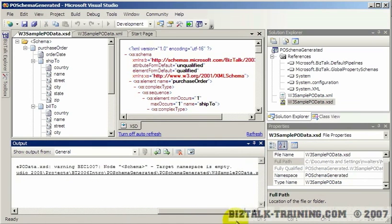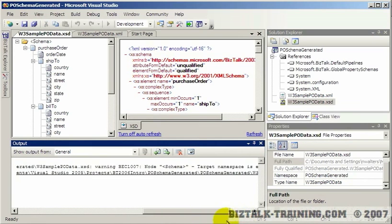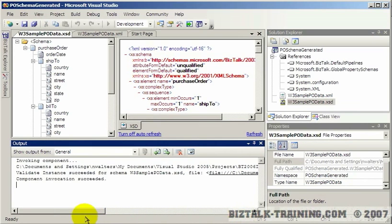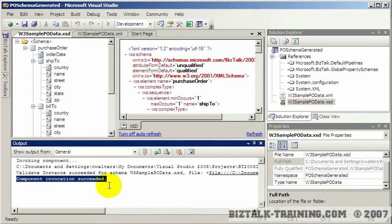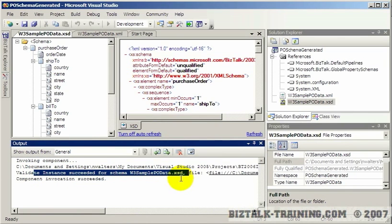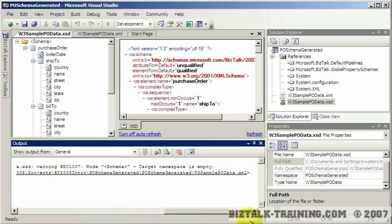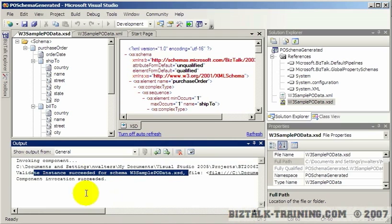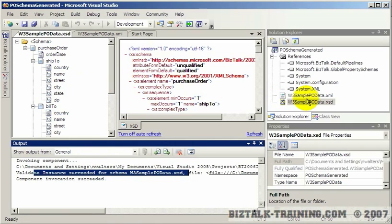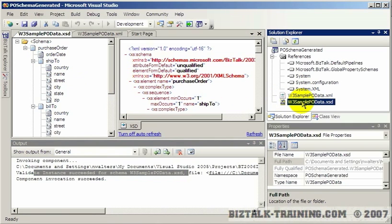And it looks like it validated okay. It says succeeded. Validate is succeeded for schema so and so. So that concludes this video on how to auto generate your schemas using the utility that's available when you right click and say add generated item.